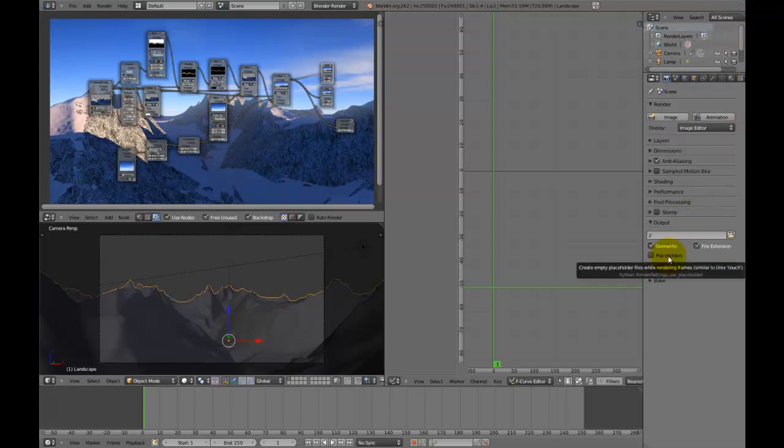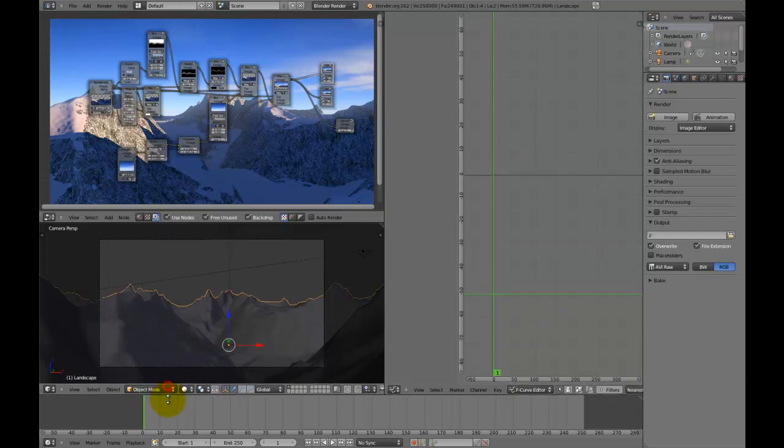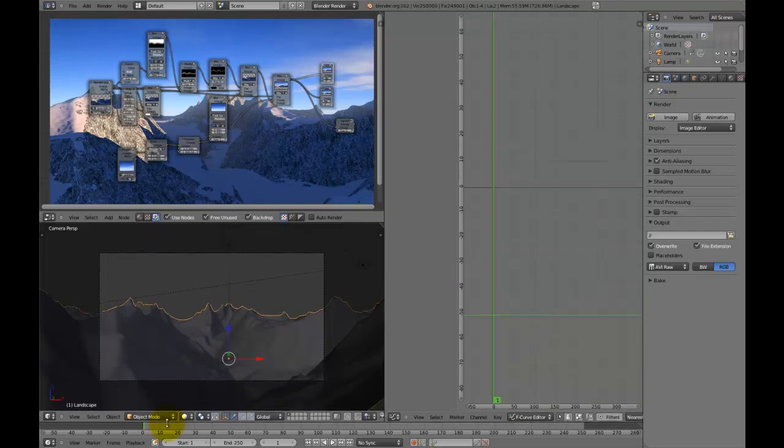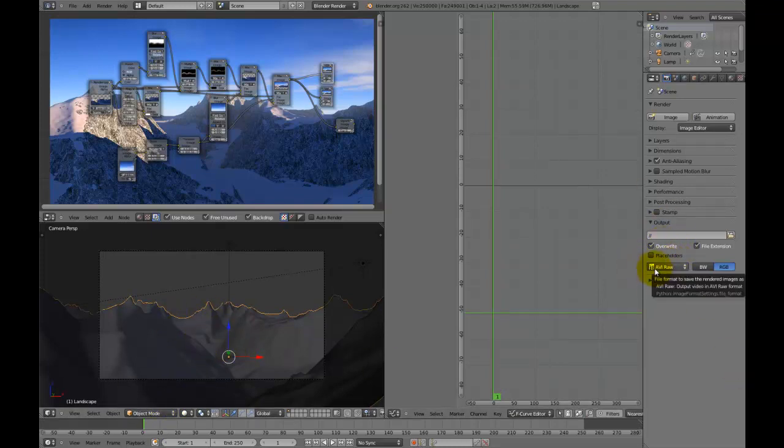First of all, if Blender were to crash halfway through the render, there will be no save point, it will just delete the video file that you've been rendering and this is very annoying if you've been rendering for hours and hours all day basically. You can really waste your day by setting it to AVI RAW, and believe me that has happened to me before, it's really annoying.